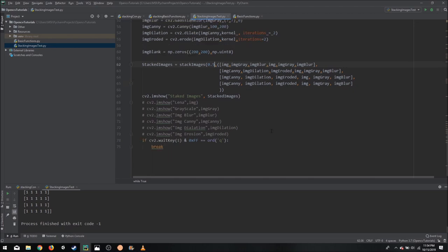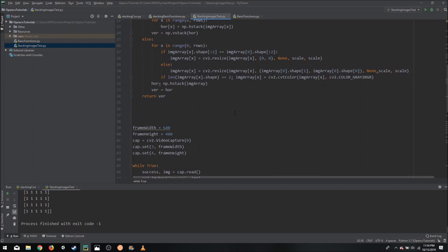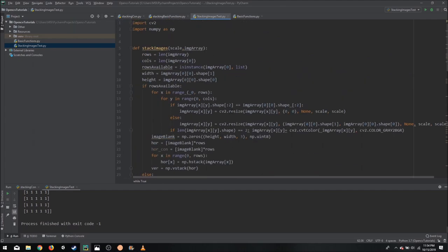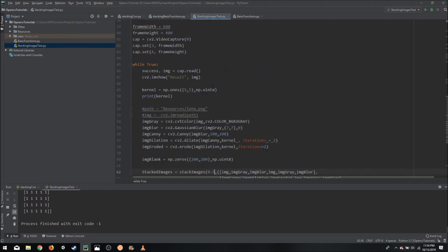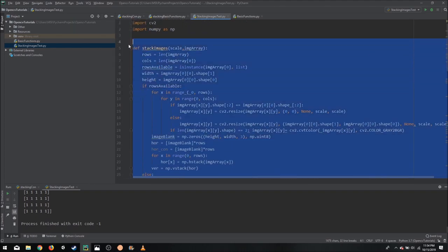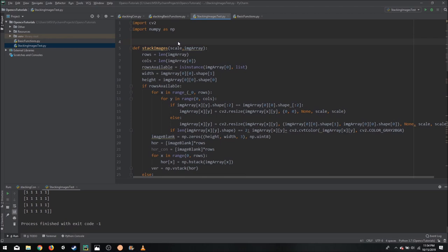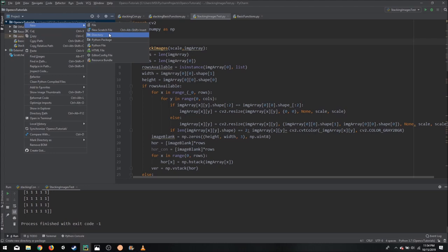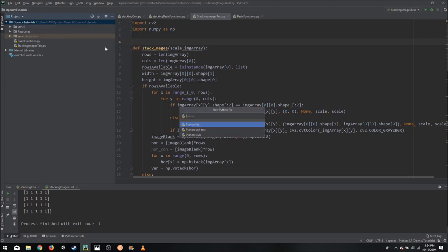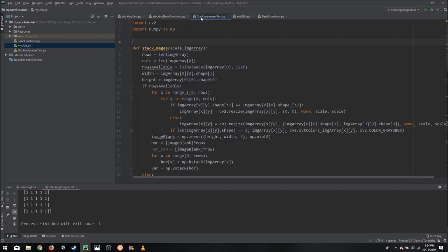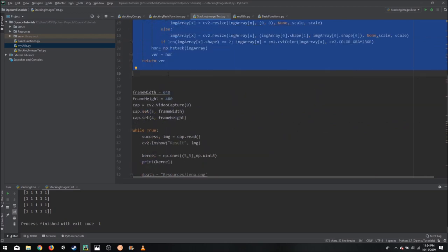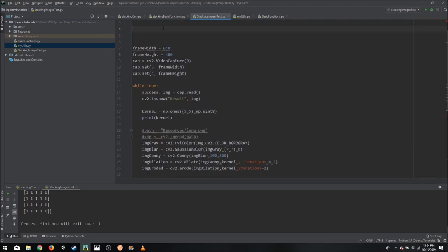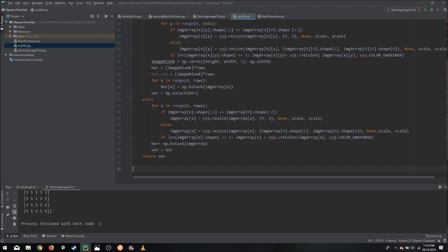So this was the demonstration of how you can use this function. But now, as you can see, the code has become quite lengthy. So what we can do is we can shift this function into another code, another file, and we can call it from there. So what we can do is we can create a utilities file. We can bring our function, we can take that function and we can bring it here.